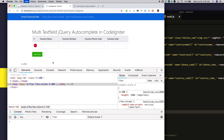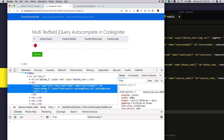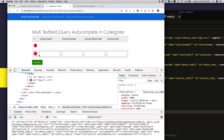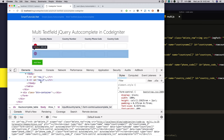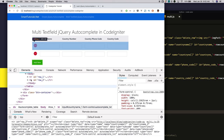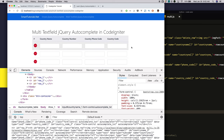When we reload the page and someone clicks on the add new row button, the formHTML function creates a new row and returns it. That returned HTML is appended to the table body. We have successfully dynamically added table rows.